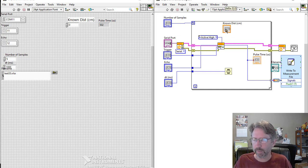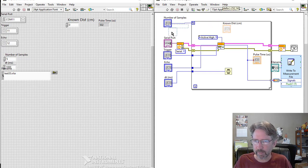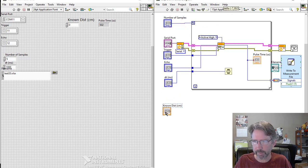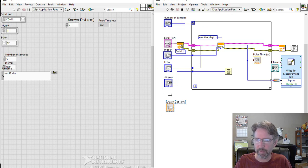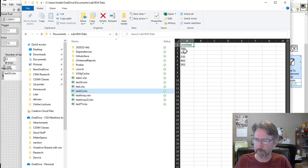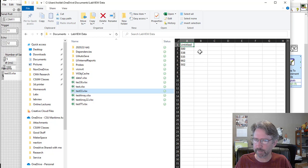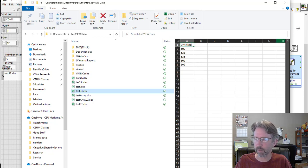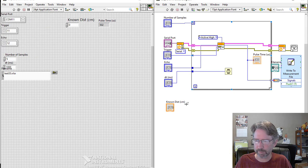I'm going to take that outside of the while loop. I'll take it down here. So I want to put this, I want a column of these. So right now I've got just my measurements, but I want the first column to be the known distance and the second column to be the measurements.